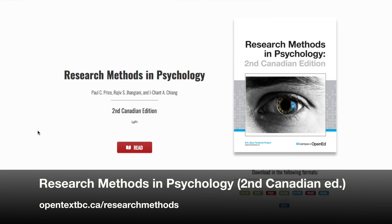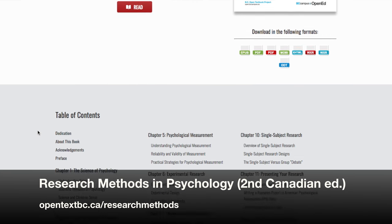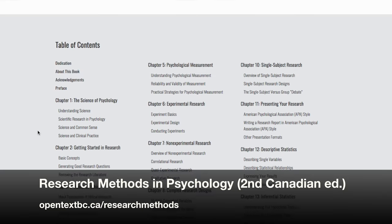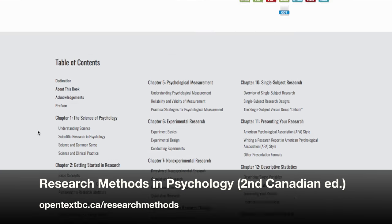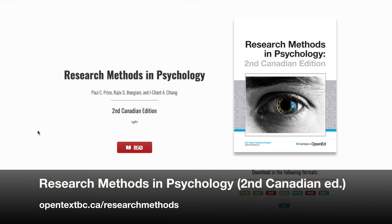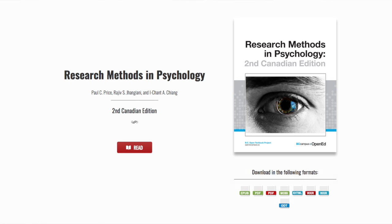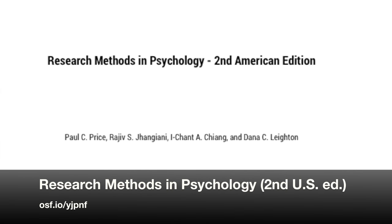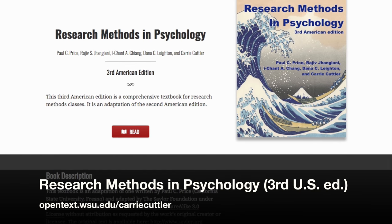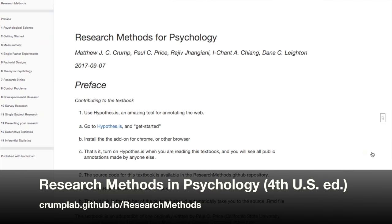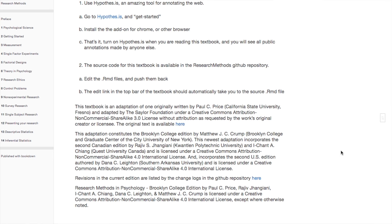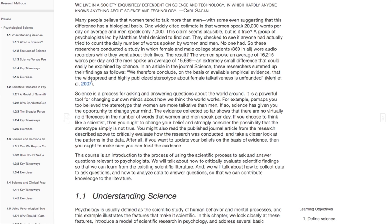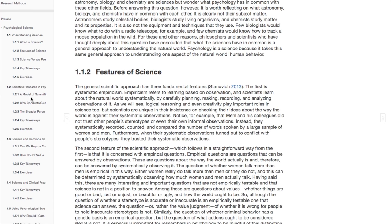Before we move on from open textbooks, let me also point out that there are good options for courses beyond intro psych. For research methods, we have another 'CatBull storage' book which I helped update and Canadianize with I-Chan Chiang from Quest University — this is now available in the BC Campus repository. Others have continued to develop it, including Dana Leighton from Texas A&M, Carrie Cutler from Washington State University, and Matthew Crump from Brooklyn College, all of whom have built on my updates and even repatriated the book with new US editions. I have included links to their updated versions in the description of this video.